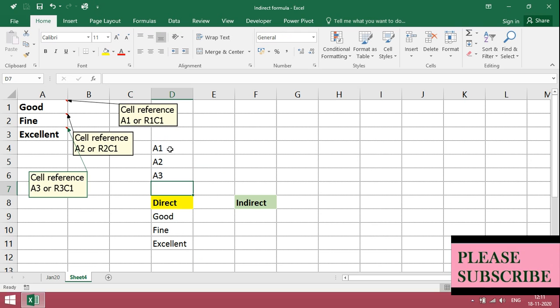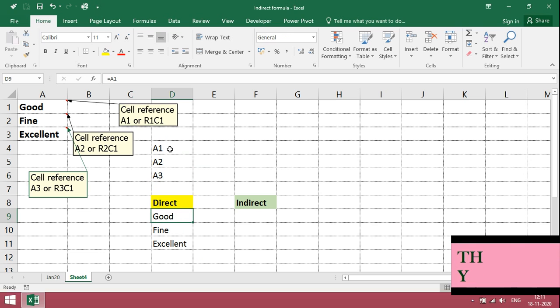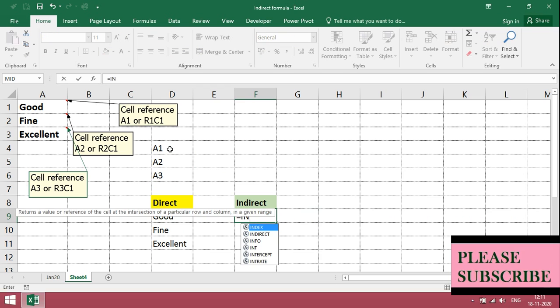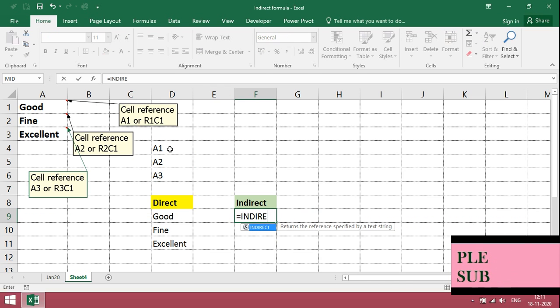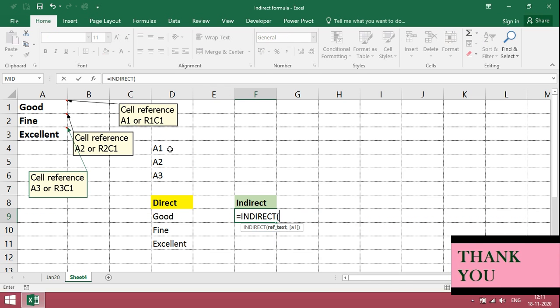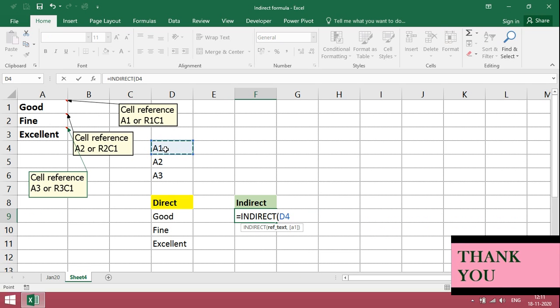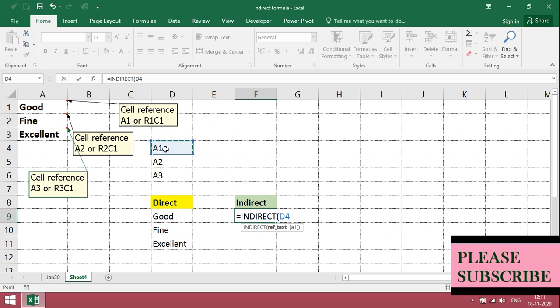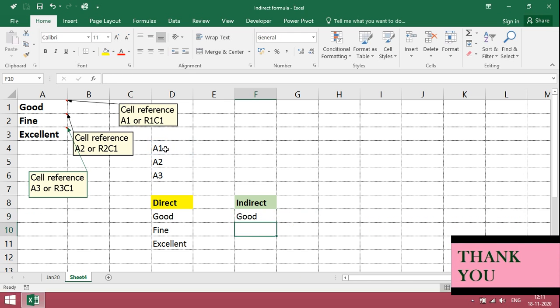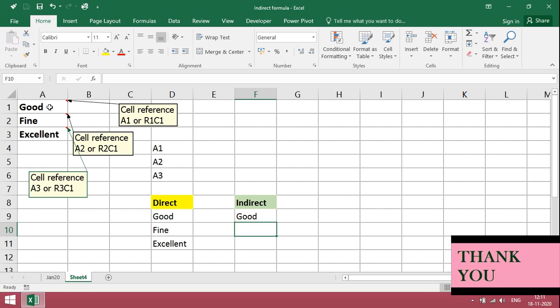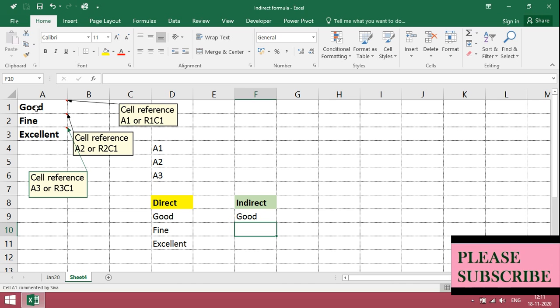For using indirect, type equal to indirect bracket open, give the reference of B4, column D, row number 4. Since it has reference point of A1, it takes you to the respective cell address.